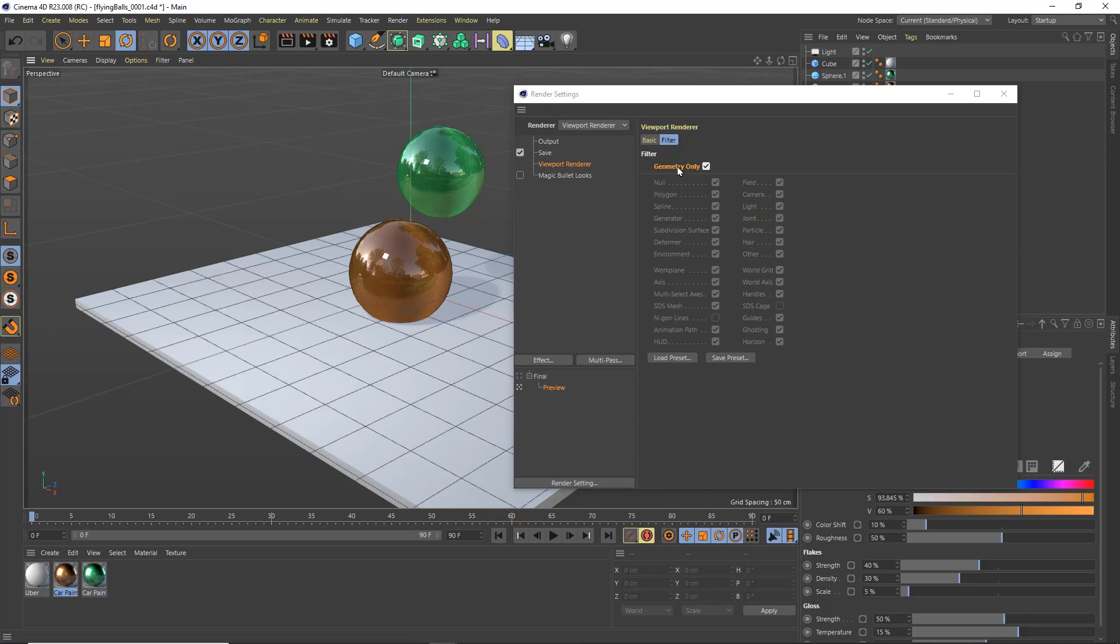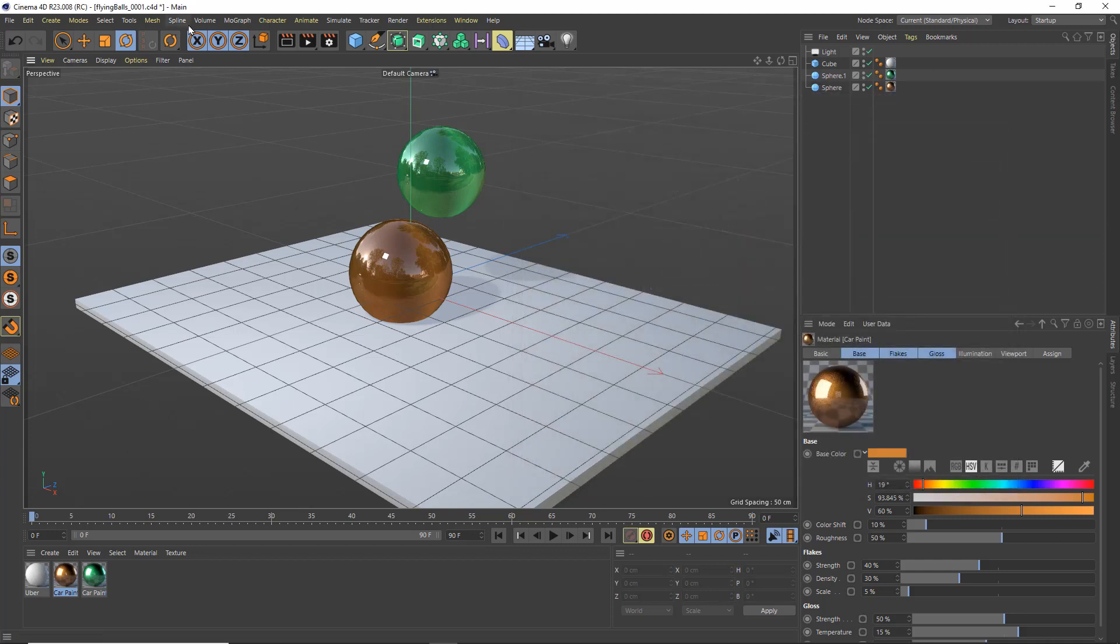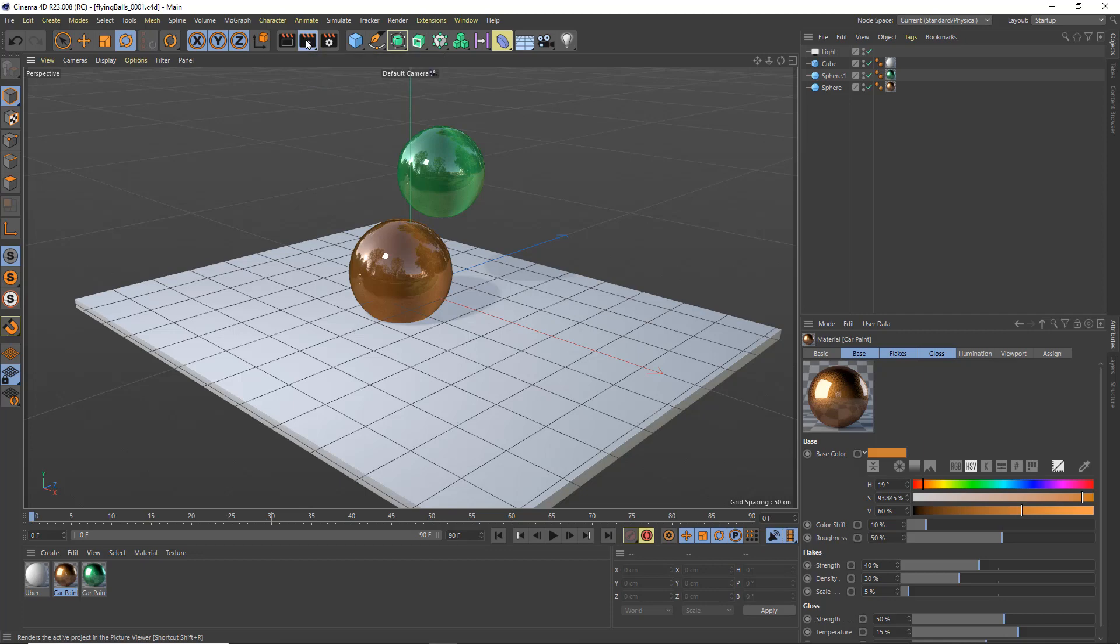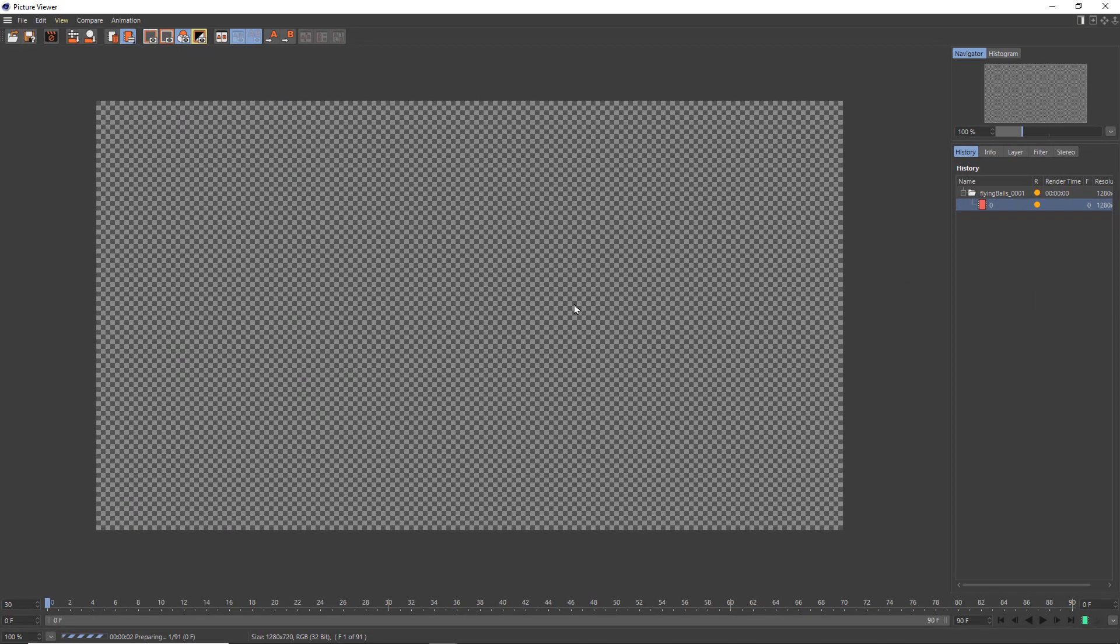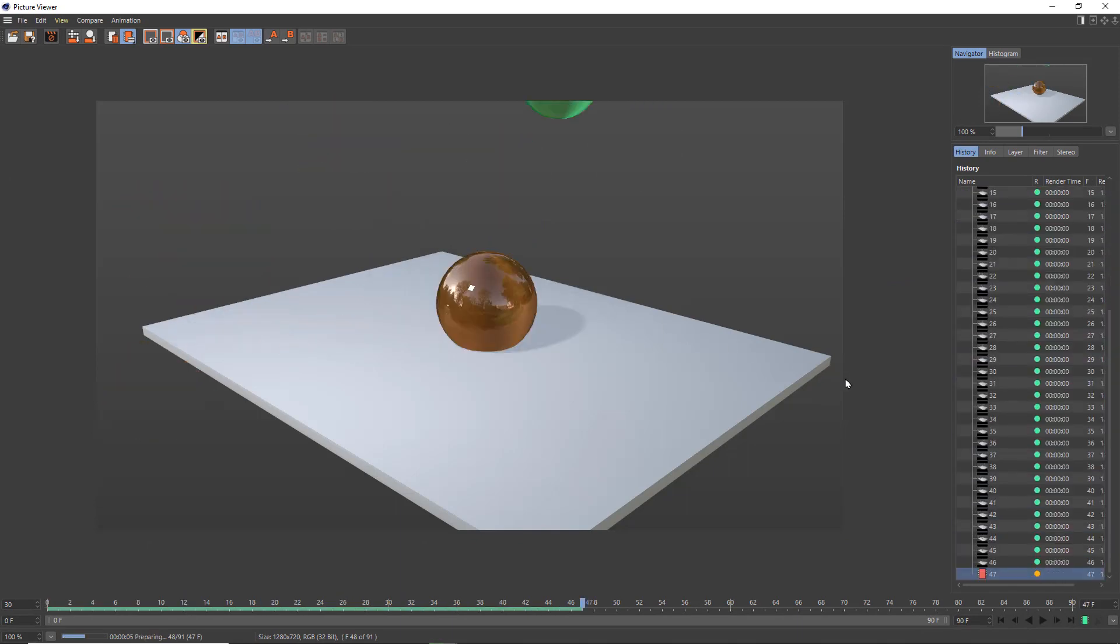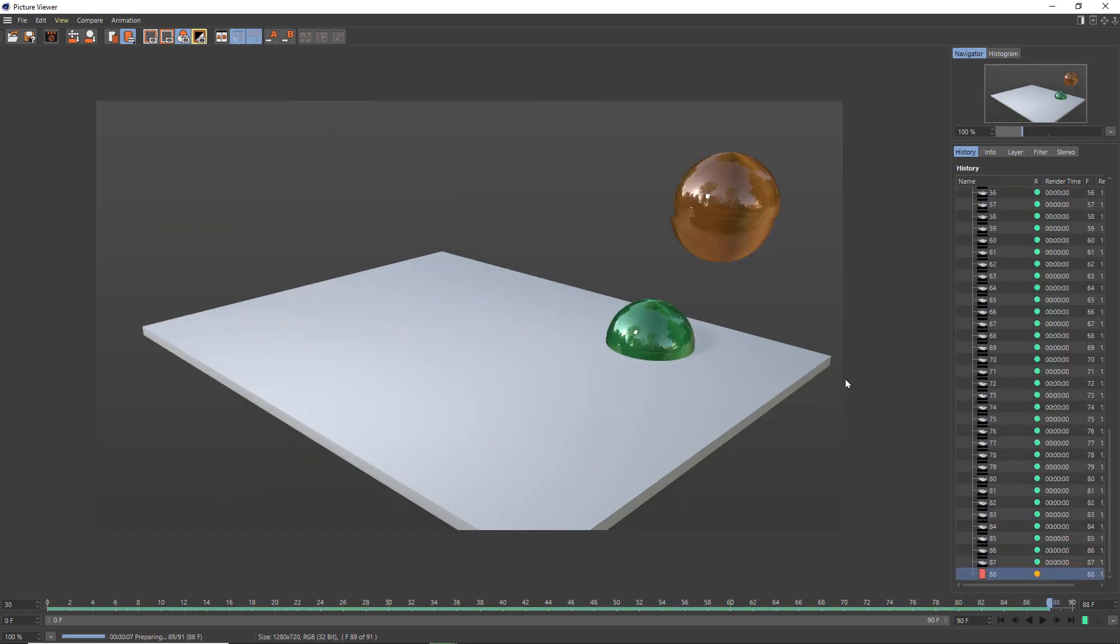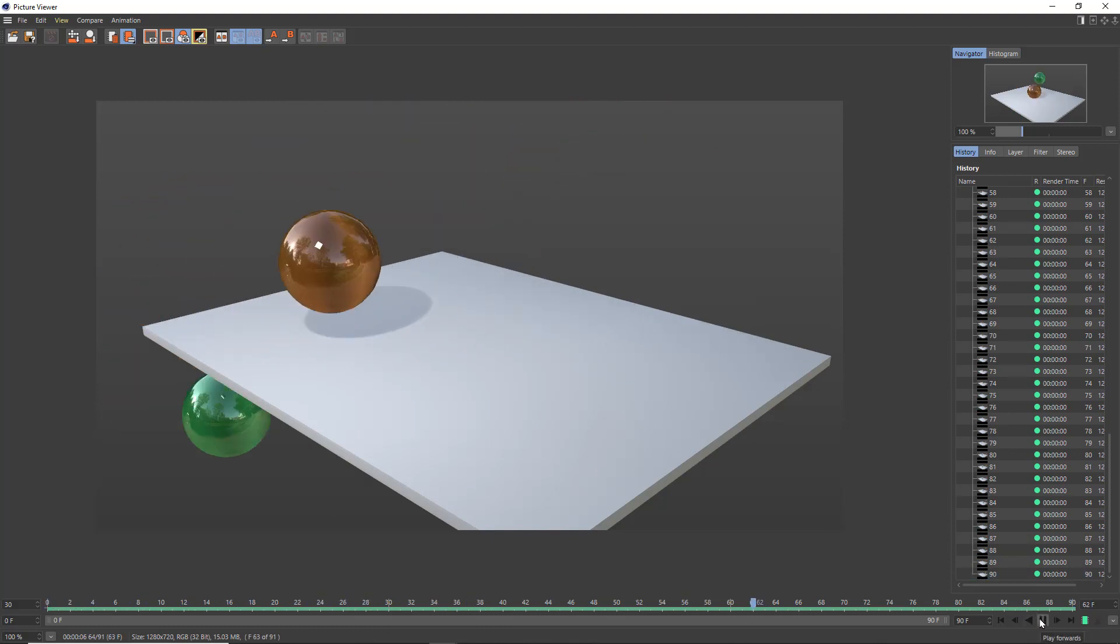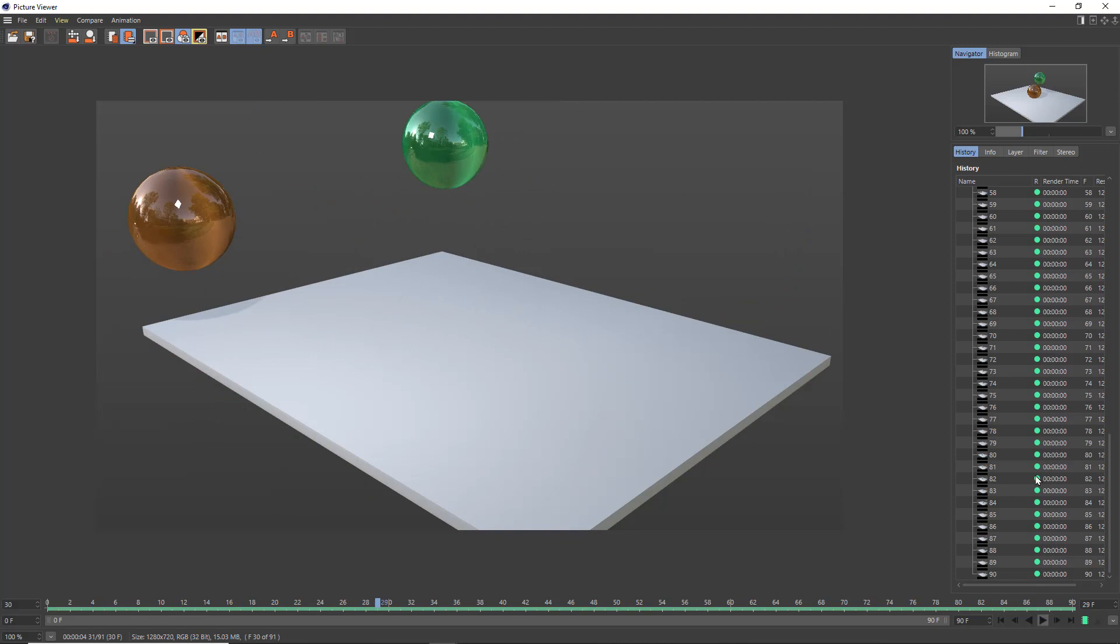So now with the geometry only on in my viewport renderer, I'm now going to save this out and that's all looking good. So let's save the project again so that those render settings are preserved with this file name. And now I'm going to click on the middle render to picture viewer button. And what this is going to do is render out each and every one of those frames. So now I can press play and preview my finished animation.